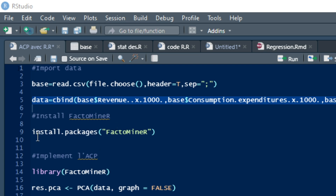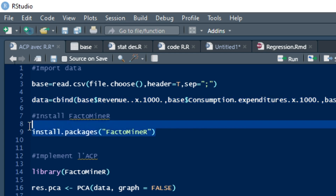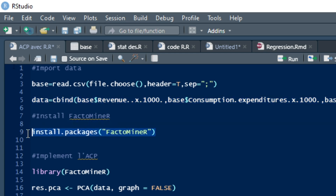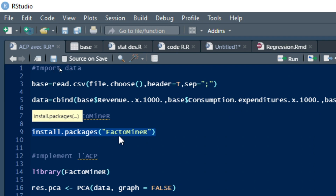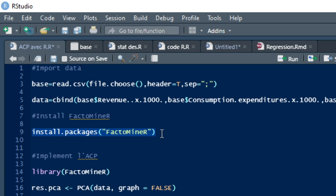In Principal Component Analysis, one package is required. The package required is FactoMineR. FactoMineR is a package that you need to install in your R Studio if you want to perform Principal Component Analysis.